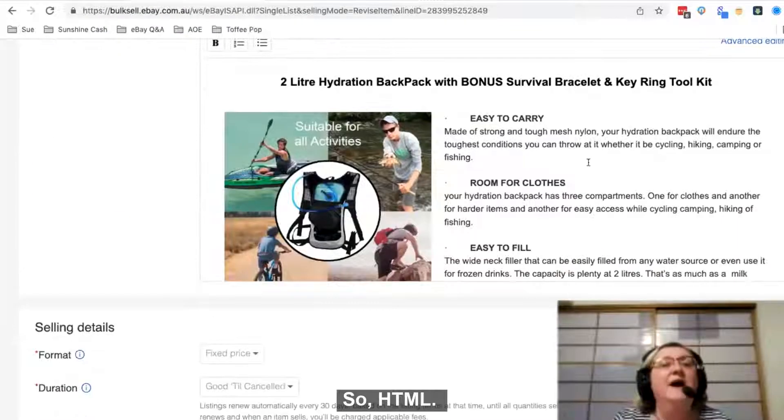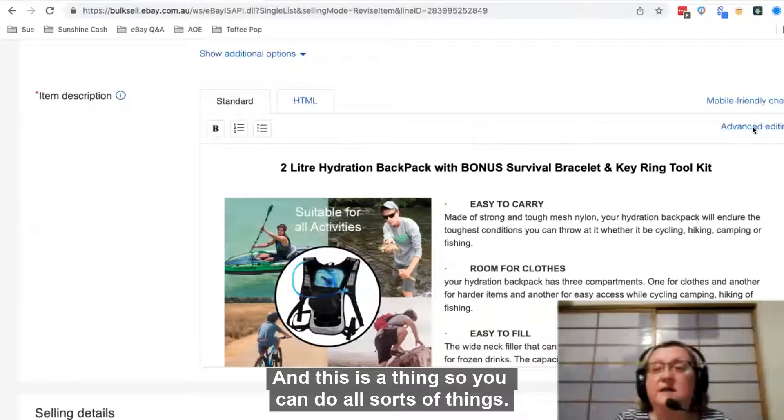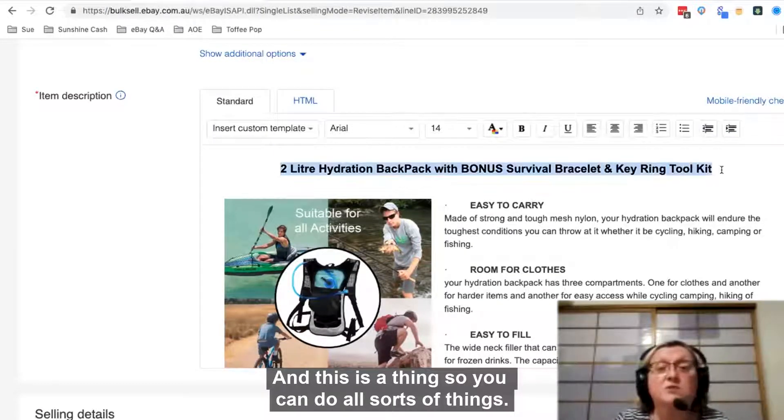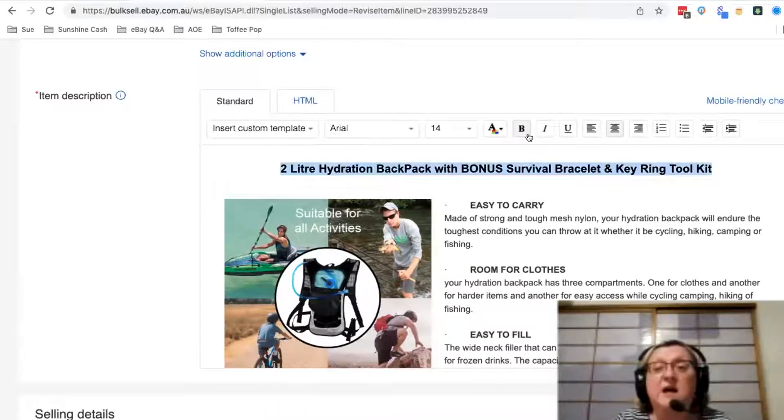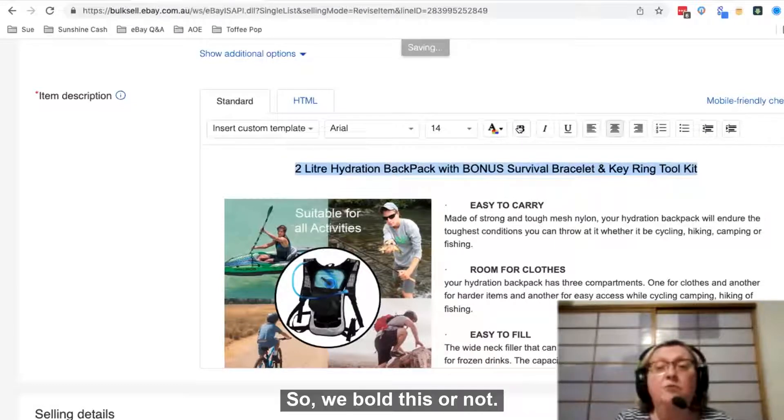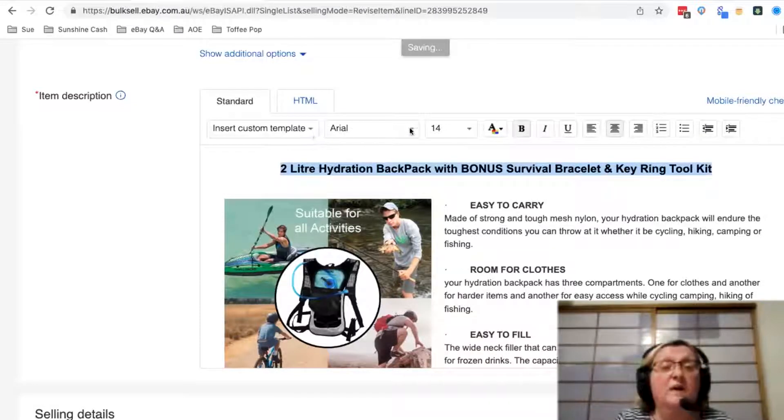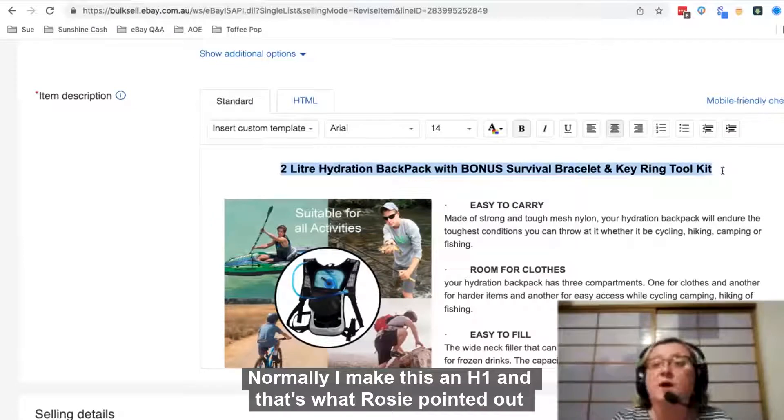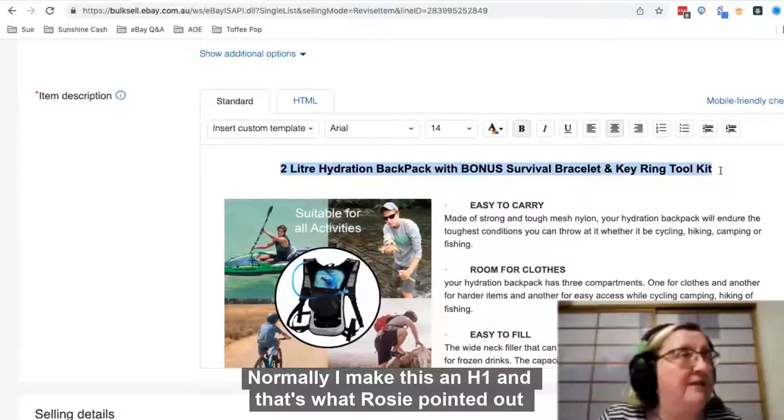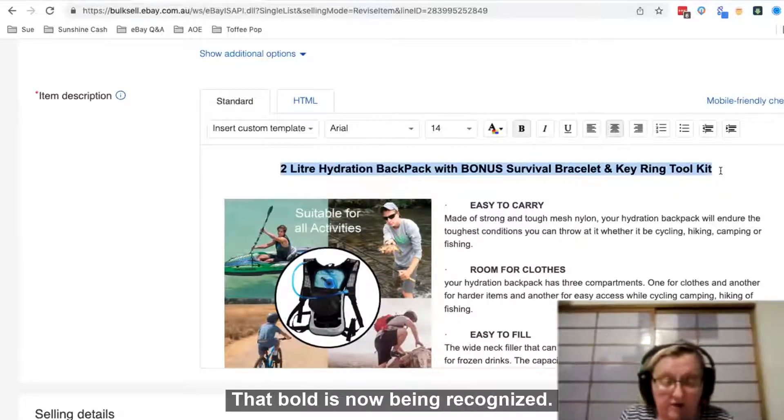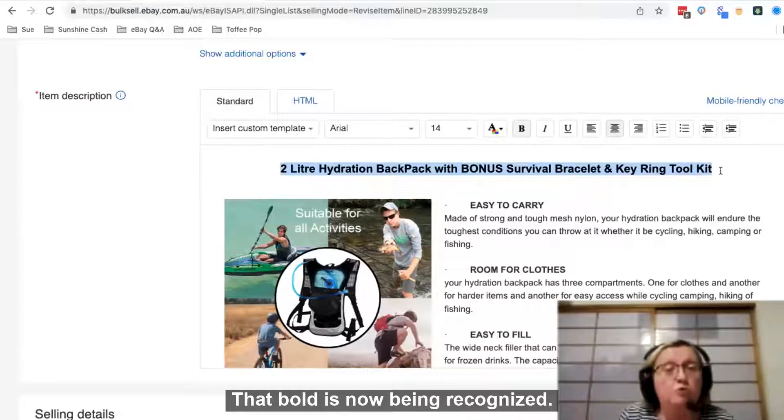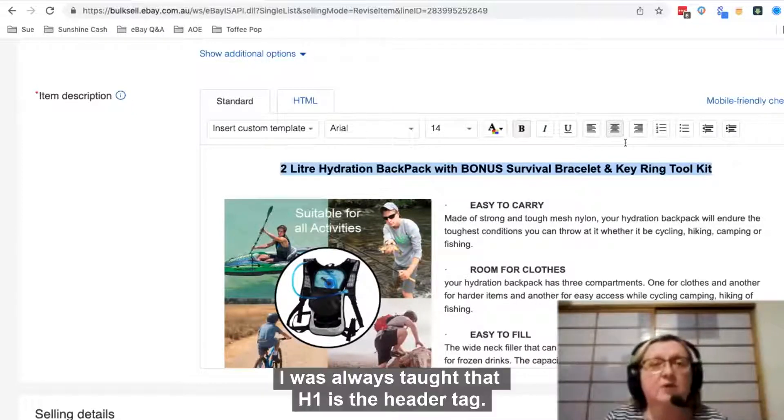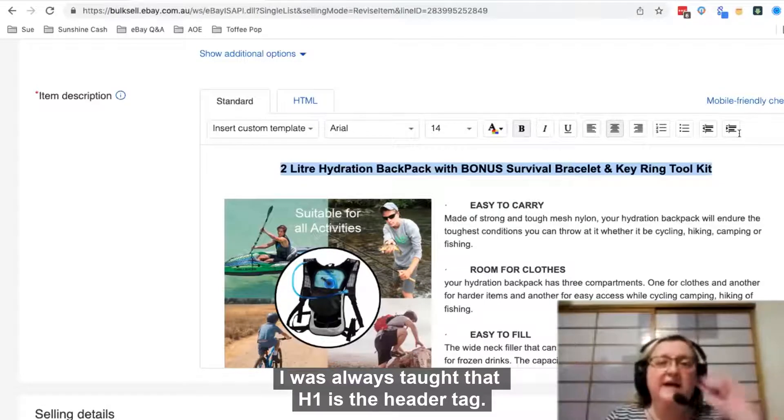So HTML, you've got your standard stuff here and this is a WYSIWYG editor so you can do all sorts of things. We can bold this or not. Normally I make this an H1 and that's what Rosie pointed out in the group a little while ago that bold is now being recognized. I'd sort of said I was always taught that H1 is the header tag.